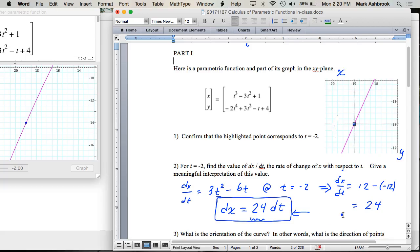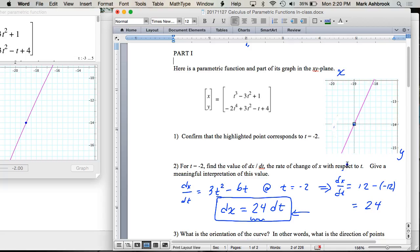So that tells us the orientation of this curve. Orientation would be one of two things: as t increases, we could be generating points up and to the right, or down and to the left. Since x is increasing for a change in t, going to the right — on this curve it would have to be this way.